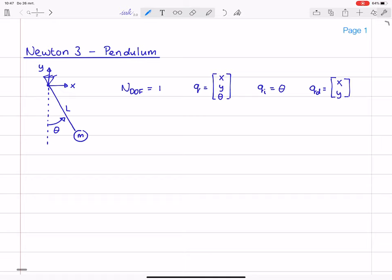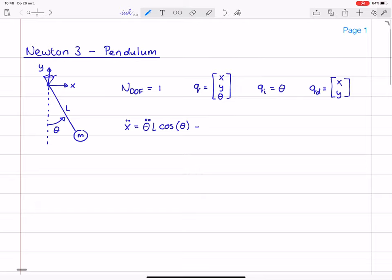From the kinematics we also established the relation between x, y and theta. For the remainder of the derivation I'm going to need these relations on the acceleration level, so I will just write them down again. We had terms that contained the Eulerian acceleration, theta double dot times L, and we had the centripetal acceleration, theta dot squared times L.